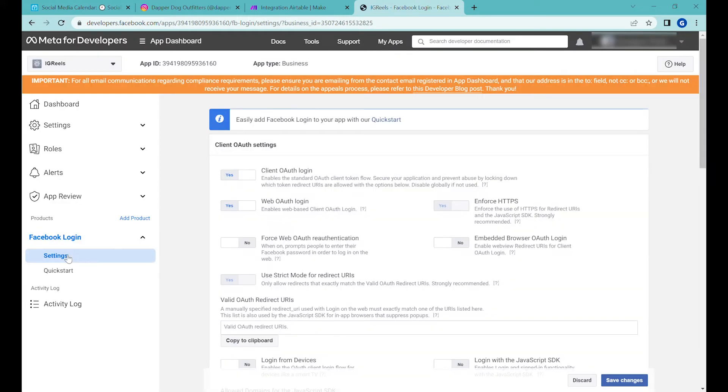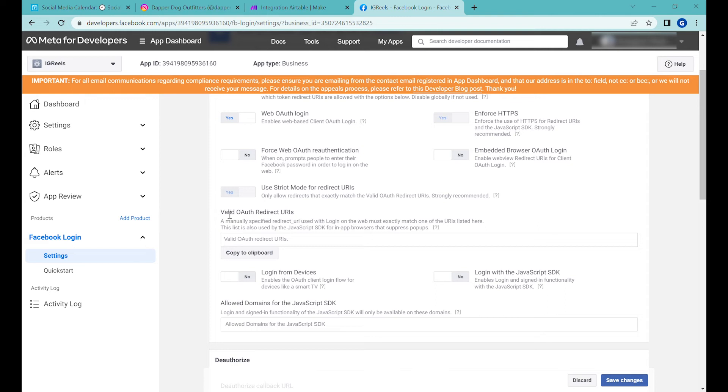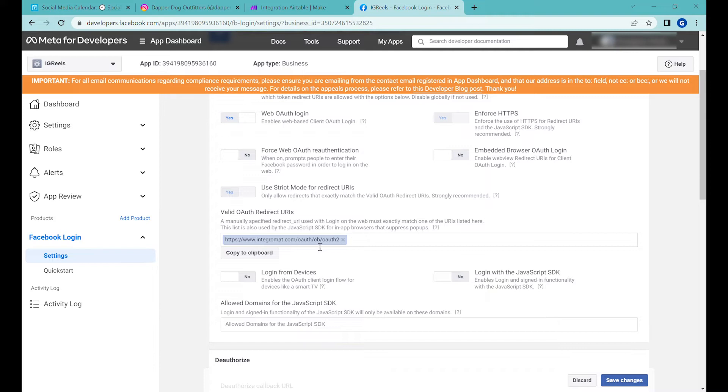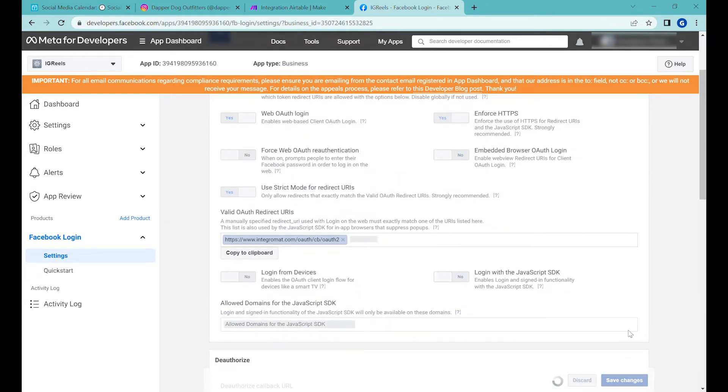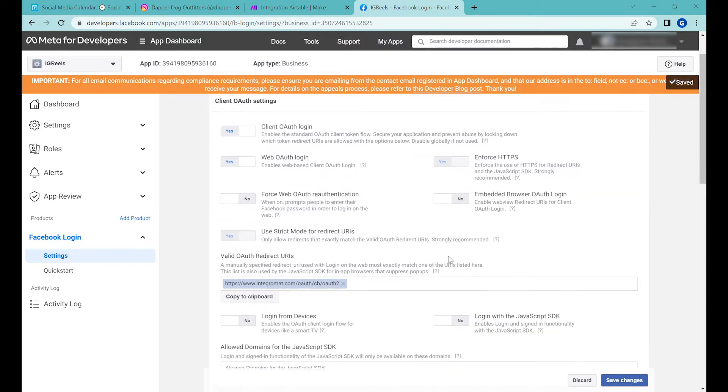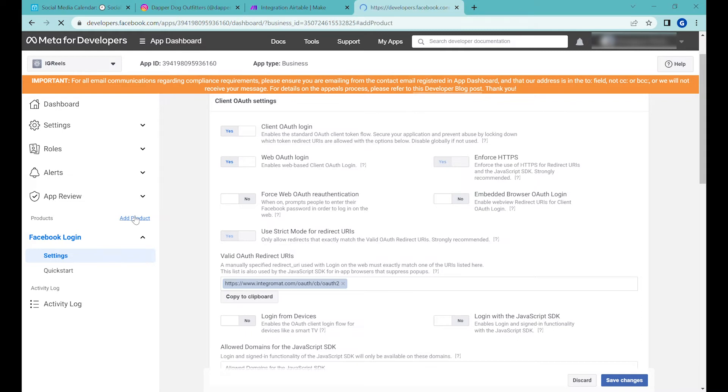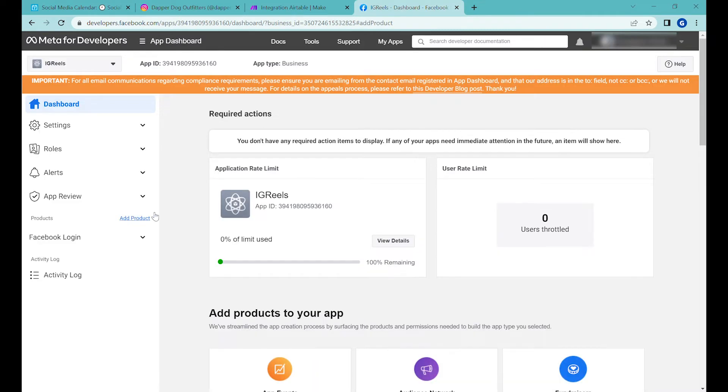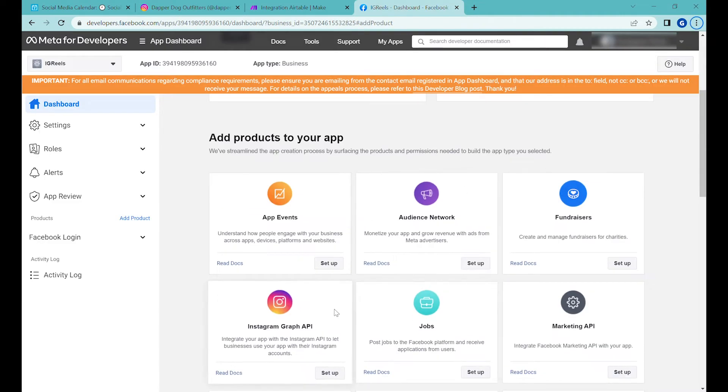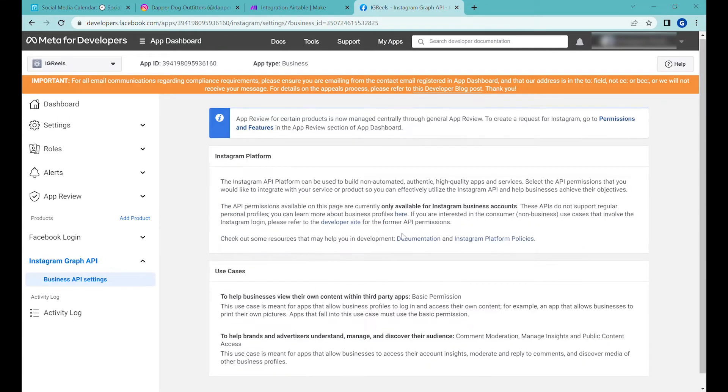You'll have to add Facebook Login. We can ignore that part. Go to the settings and you need to put a valid OAuth redirect URI. This is a URL address that you'll find in the description of this video. This redirects us back to Integromat make.com, which we're using for the automation. This is the only step you need to do here. Click save. This application will remain in development stage; we won't be releasing it, but it will allow us to connect to your own account. Now go back to add products and add the Instagram Graph API.